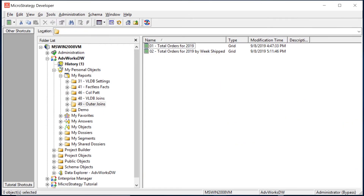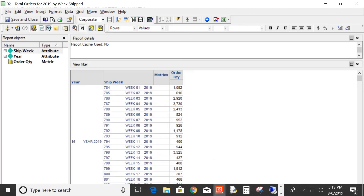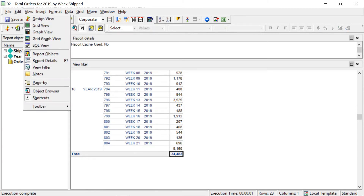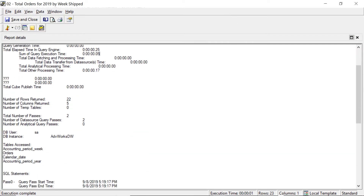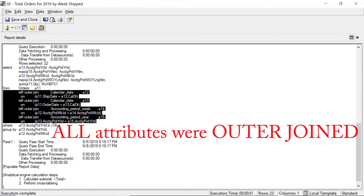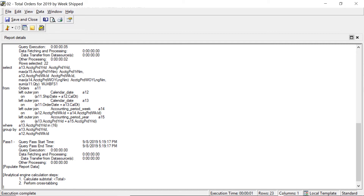It will tell you to restart your Intelligence Server, but you only need to unload and reload the project. After doing that, we rerun our report broken out by ship week, scroll down, and there it is — 34,482. Looking at the SQL, you can see it outer joined based on ship date. All attributes got outer joined to their lookup tables. This is now the default behavior for all reports and attributes in the entire project.